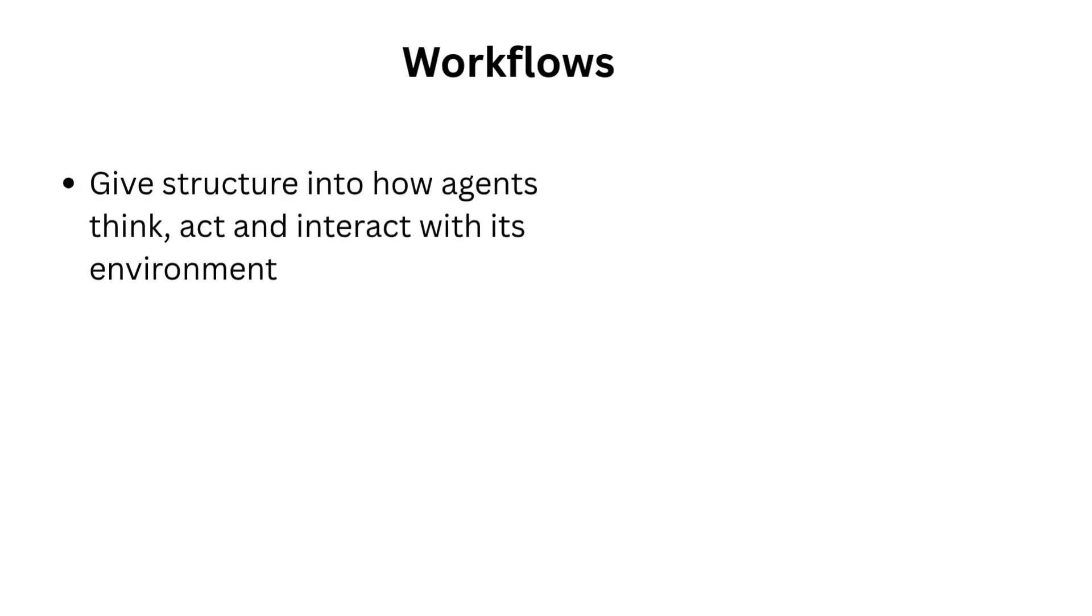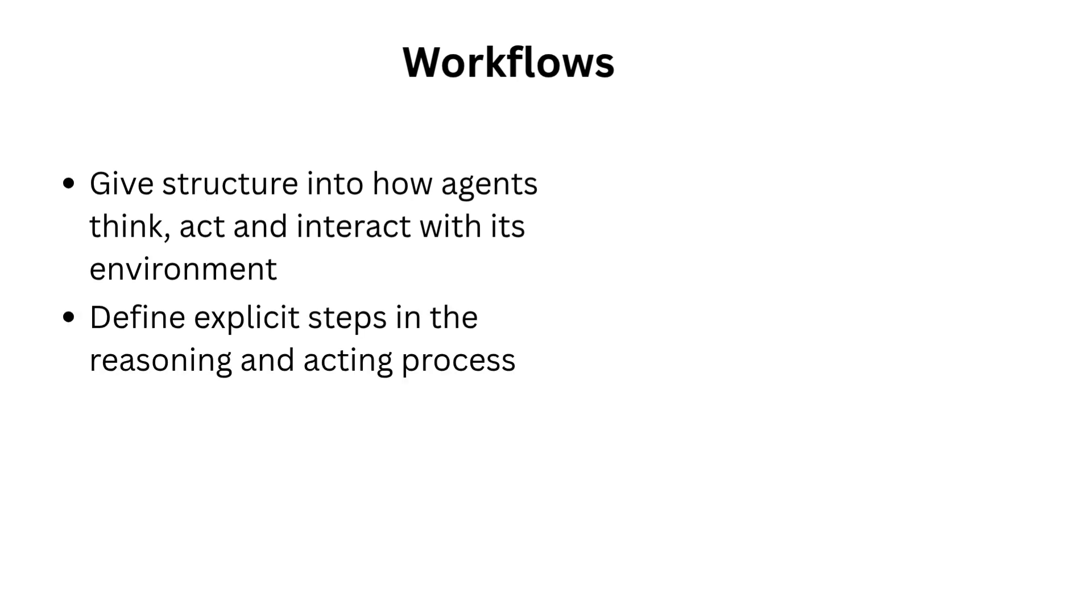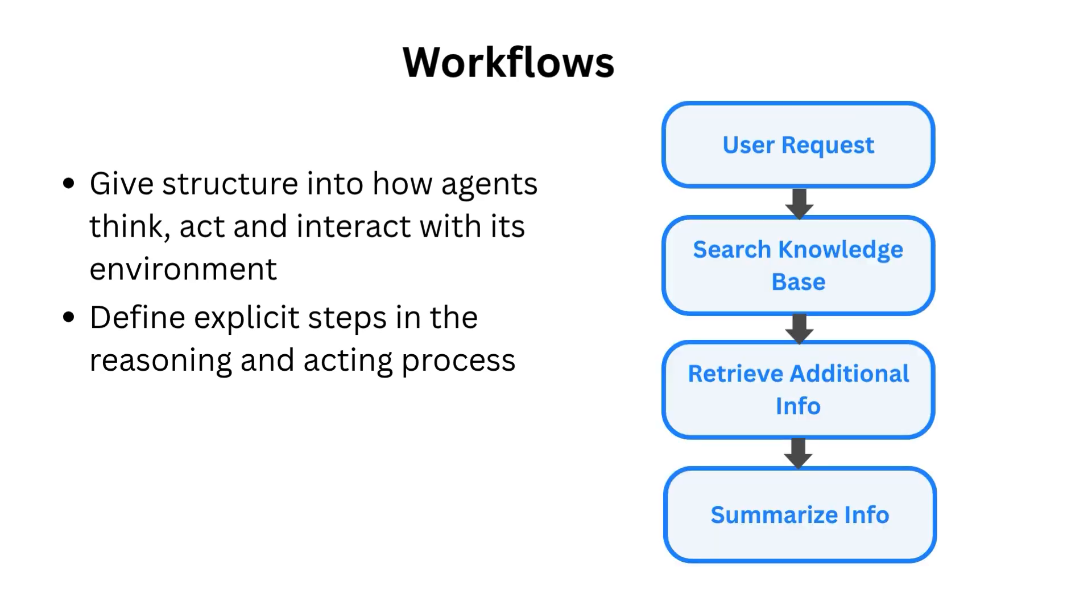Enter workflows. Workflows and agentic frameworks get structured into how agents think, act, and interact with its environment. In the example shown here, we can see the workflow steps: search knowledge base, retrieve additional info, and summarize info. Now, let's look at how we can define workflows using Microsoft Agent Framework.